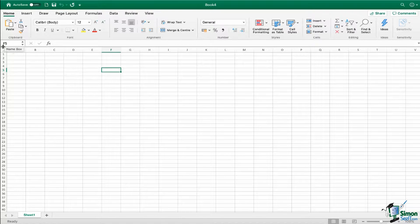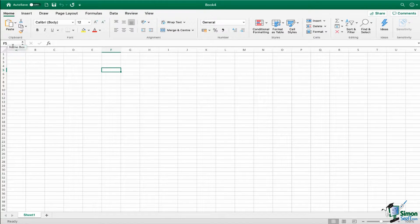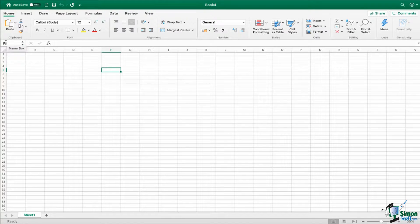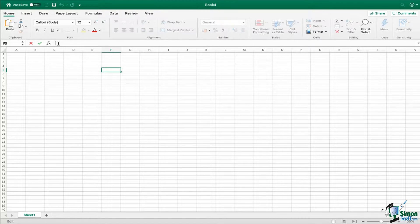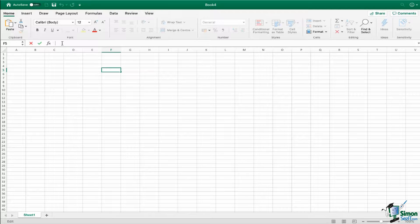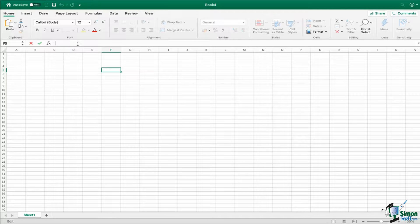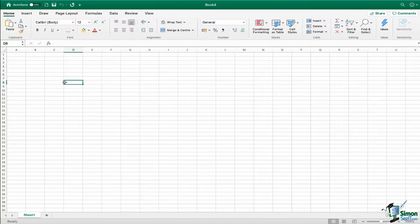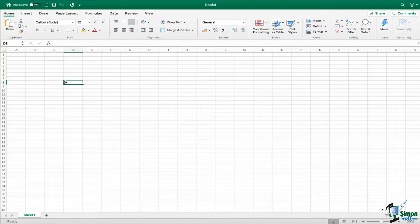Underneath the ribbons we have our name box, and this is standard across Excel in either the Mac or the PC version. I'm going to talk about the name box a lot more in later modules. We then have the formula bar, so as you would expect, this is where you can type in or edit your formulas. We then have the main spreadsheet underneath. This is where you're going to start entering in your numbers or your text or whatever it is that you're doing.